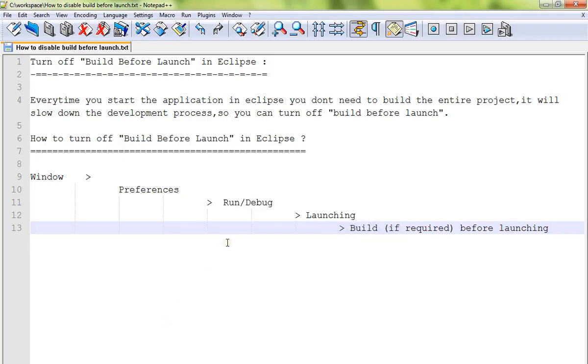Hi friends, in this video I'm going to talk about how to turn off the build before launch option in Eclipse. Every time you start the application in Eclipse, you don't need to build the entire project because it's a